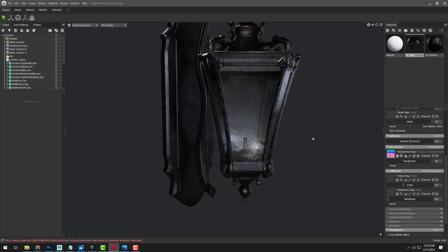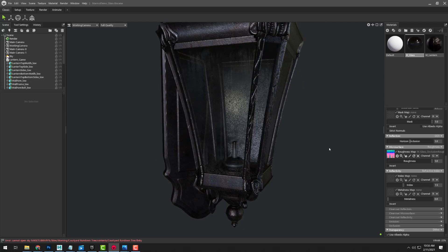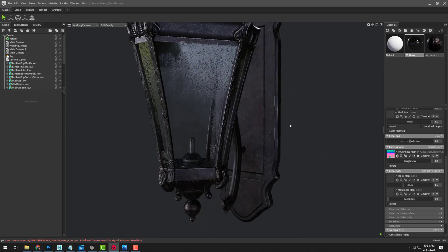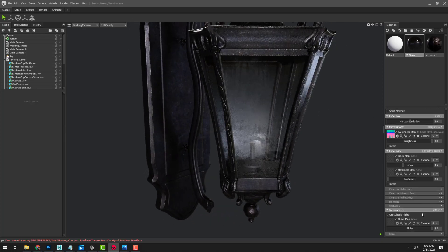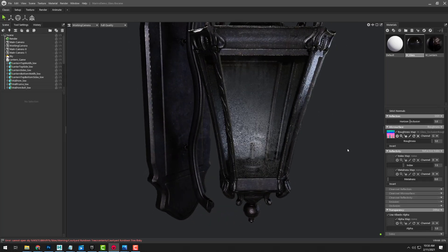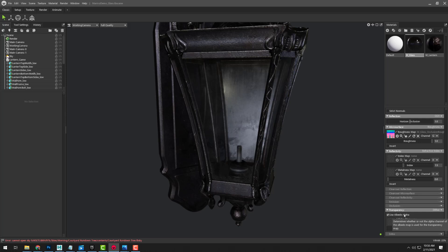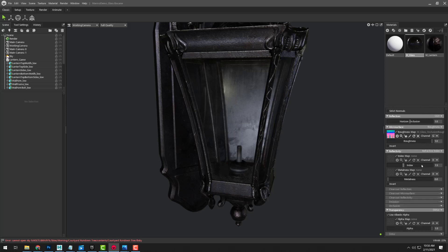And what you'll see is that this gives us a much clearer view through this glass, which may or may not be what you want. And so this is going to, by default, use the albedo alpha. Now if you for some reason need to have a little bit more control over it beyond the basic alpha in the albedo, you can always come in here and add it to another map.